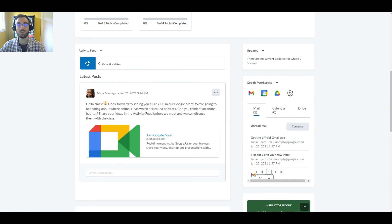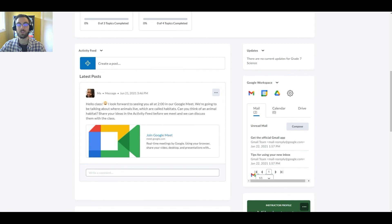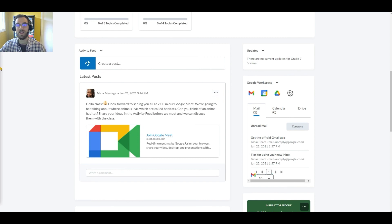Once posted, her message and Google Meet link are available to her class. By clicking on the link, her students have direct access to the secure meeting without needing to sign in.